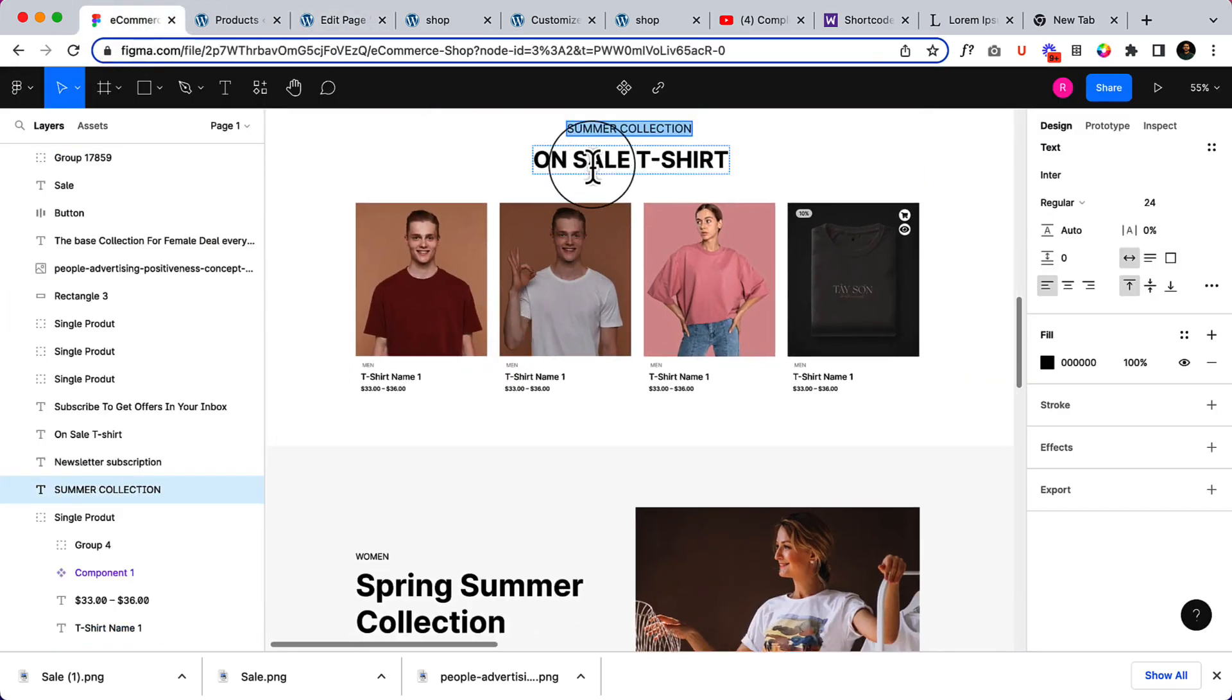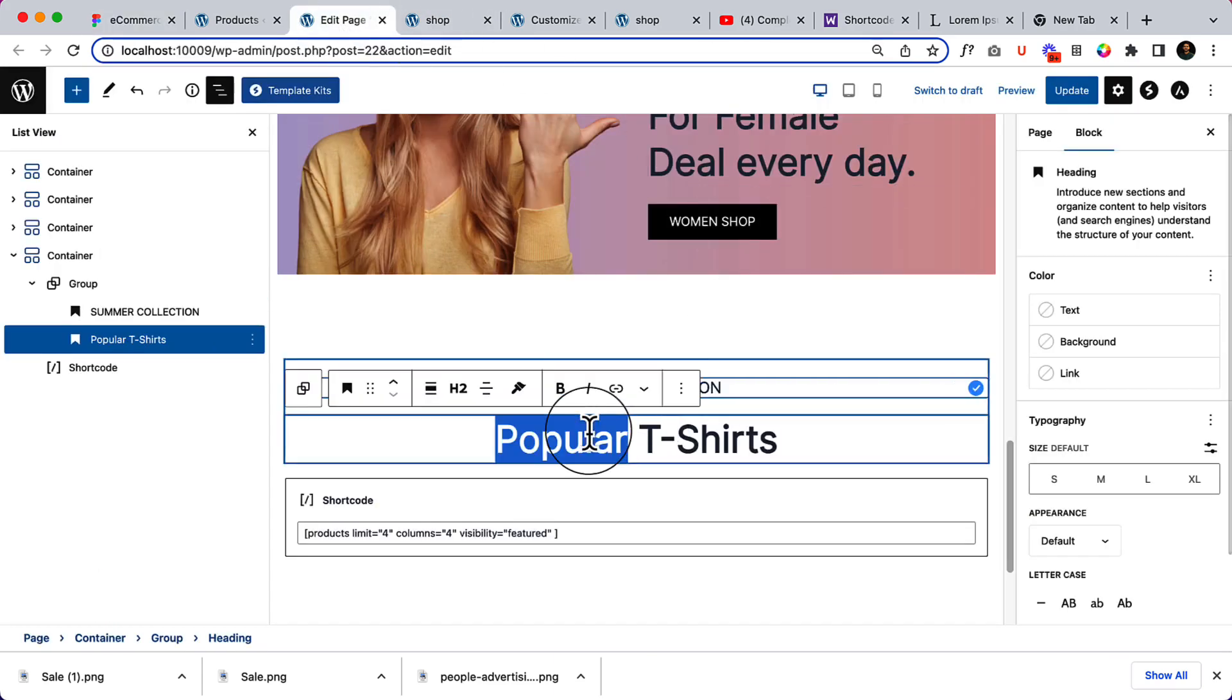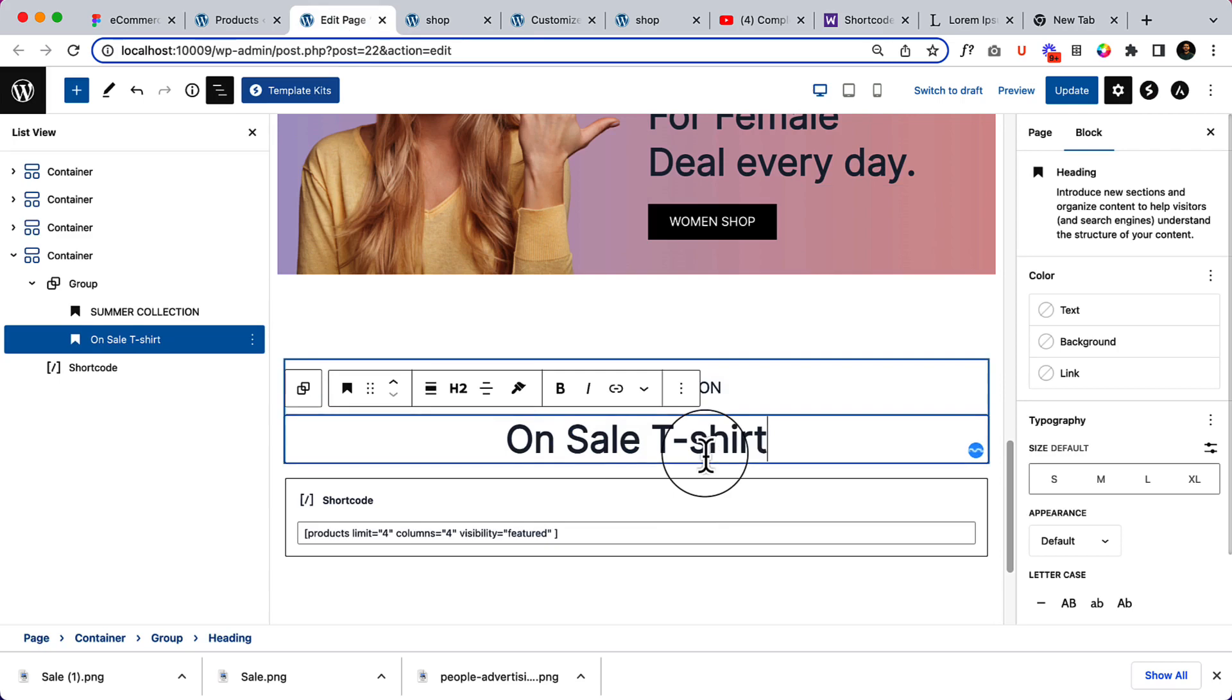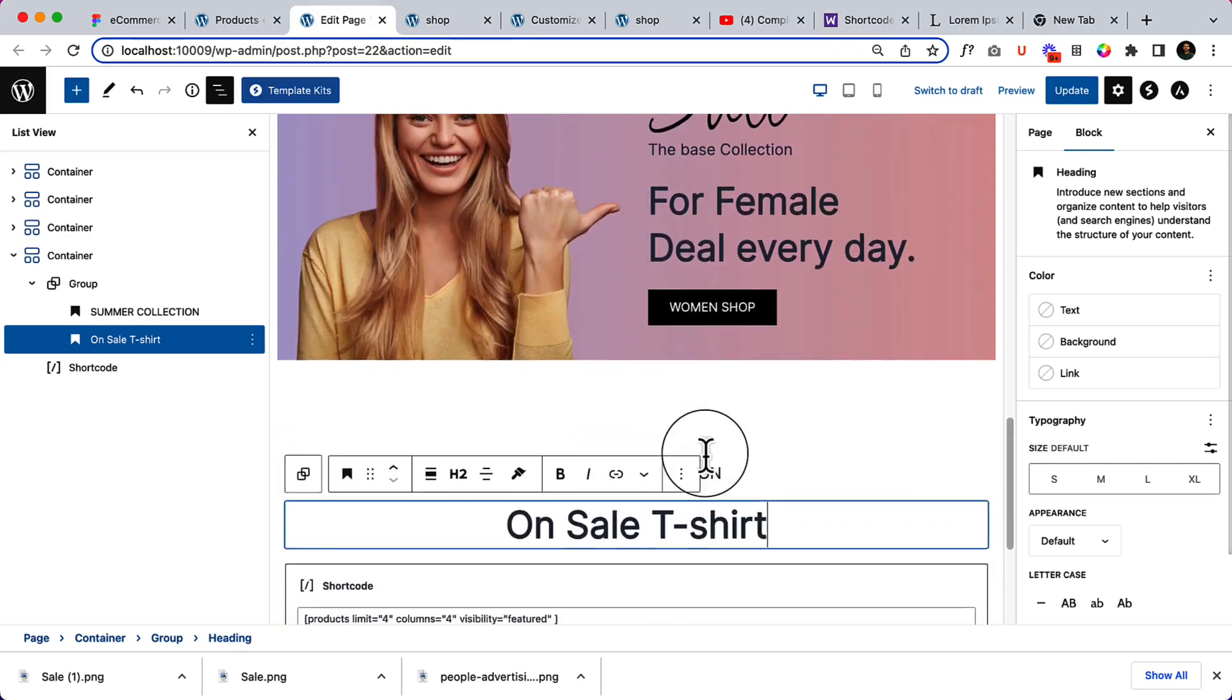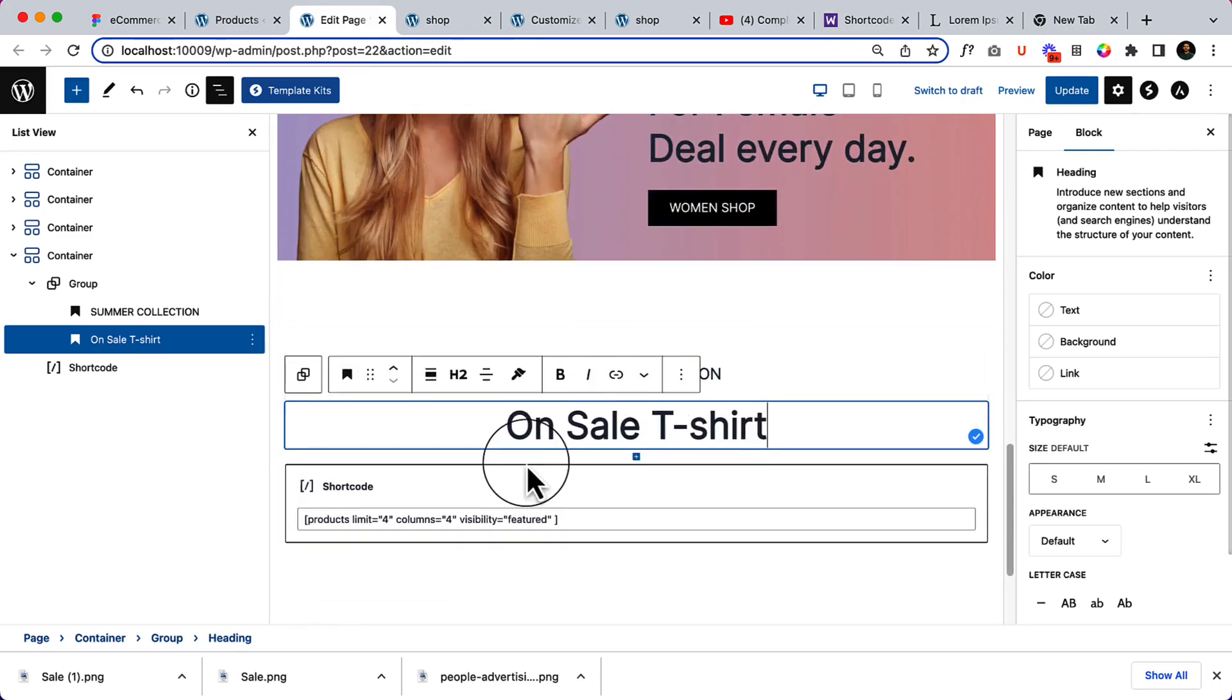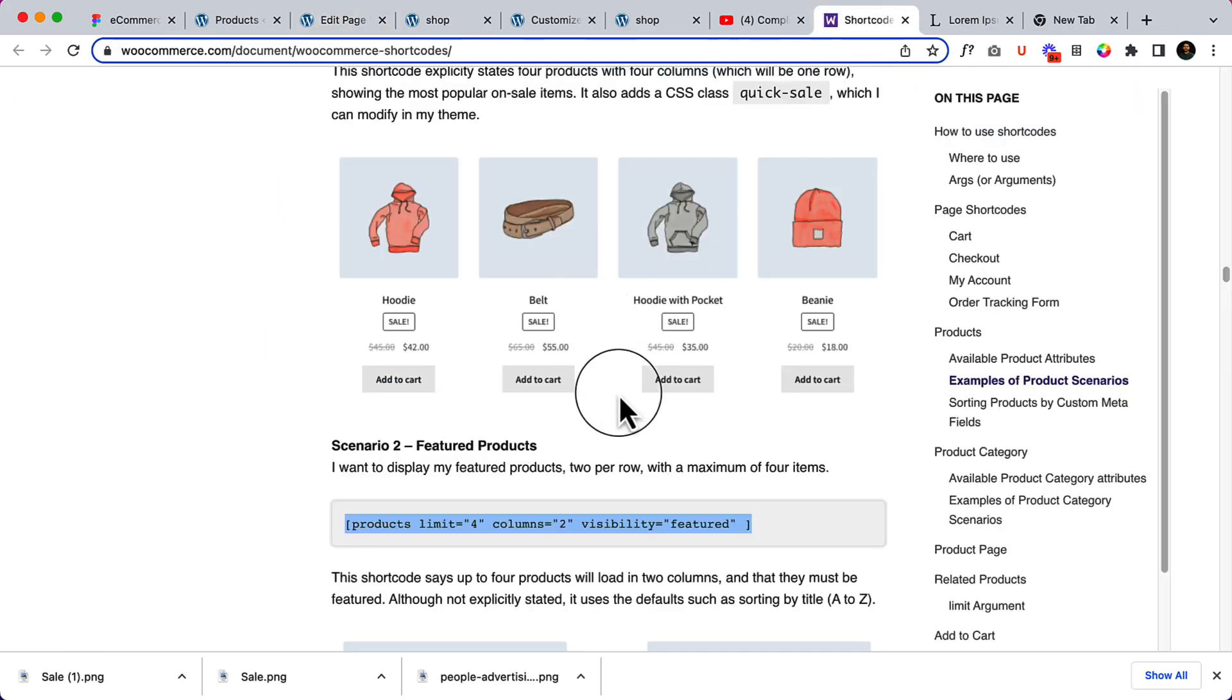And On Sale T-Shirt. Well, so that's the changes that I have made.